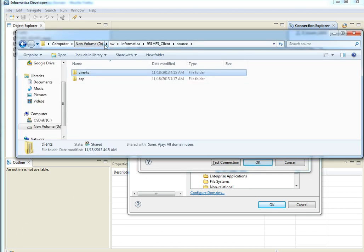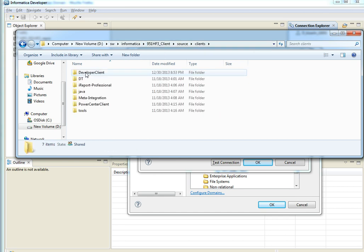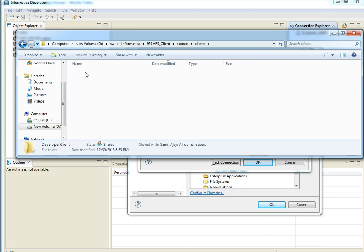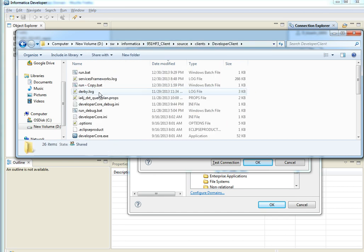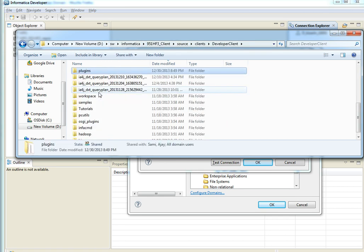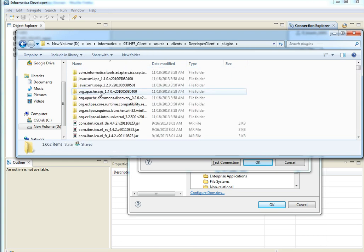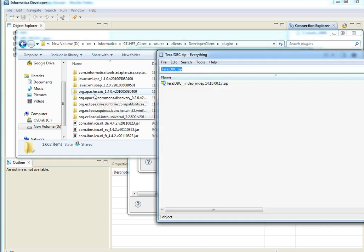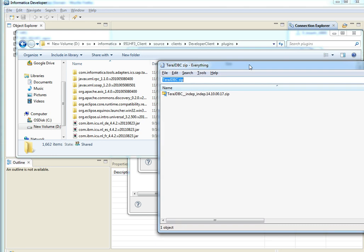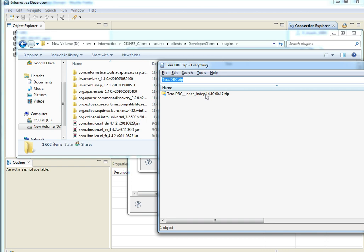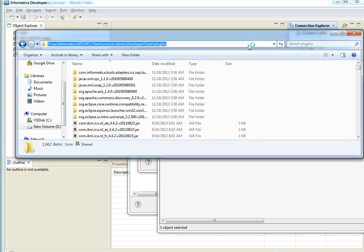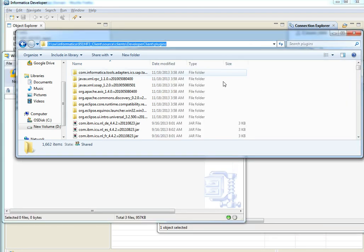My Developer Client home is this one and under that Clients, Developer Client, Plugins. I need to copy the Jars into this Plugins folder. I have already downloaded the zip file that contains the Jars and I need to extract them into the Plugins folder.